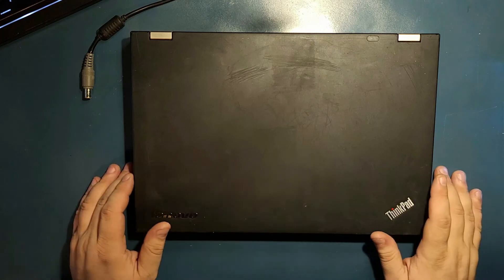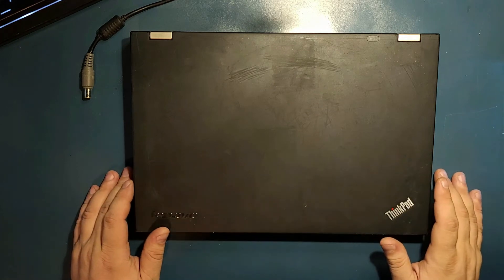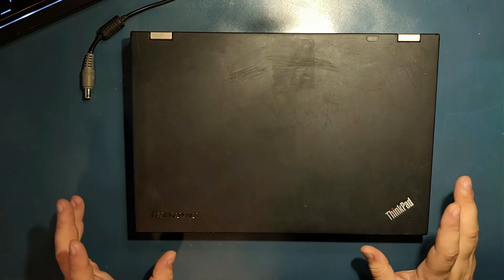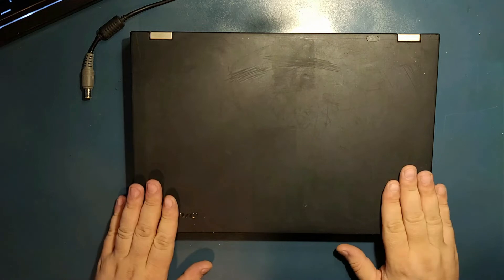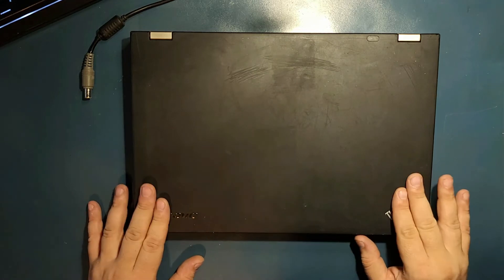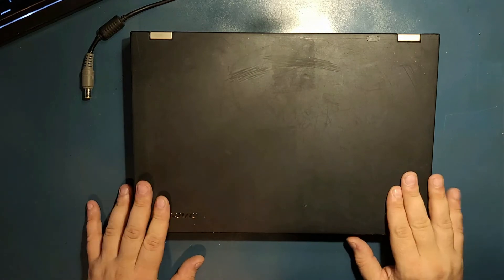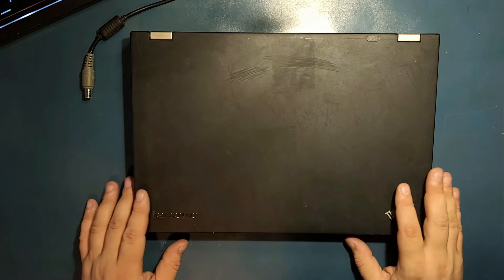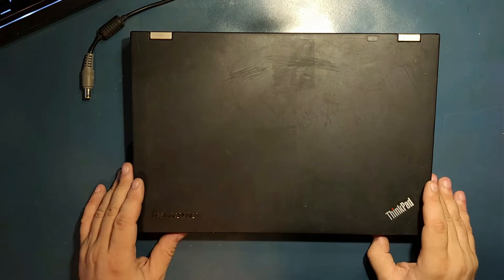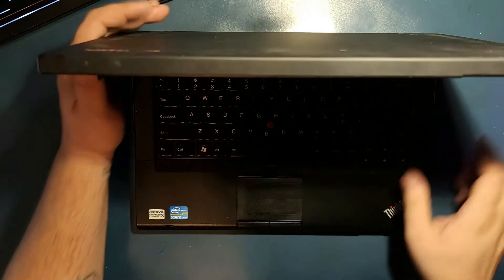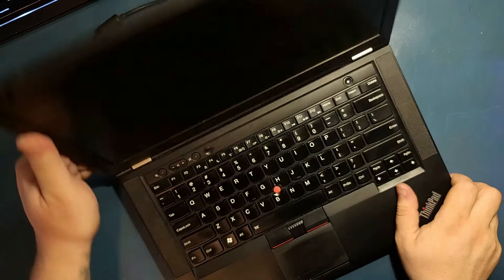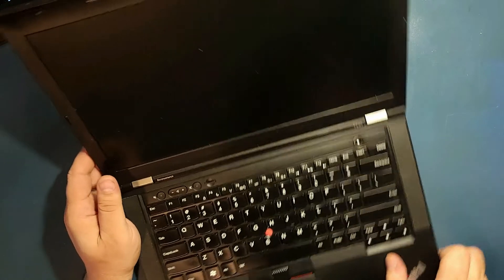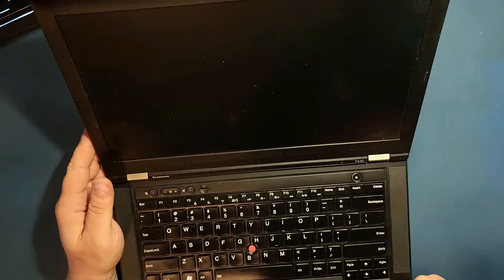Hey guys, welcome to today's video. Today we have what I would call my very favorite laptop ever made. It's the Lenovo T430. To me, it's one of the best laptops ever made.